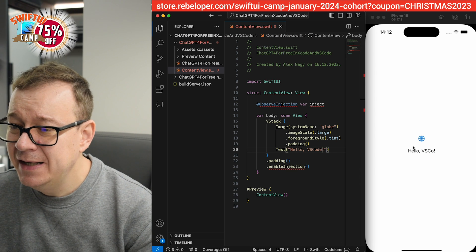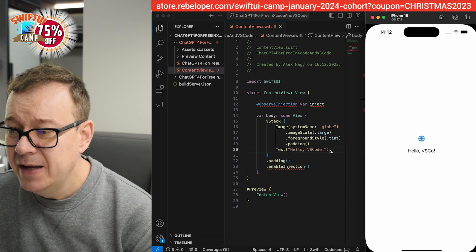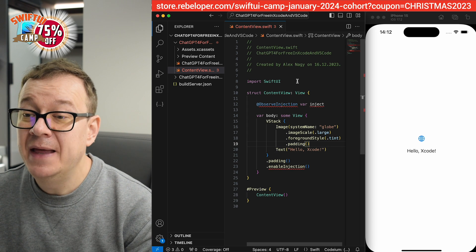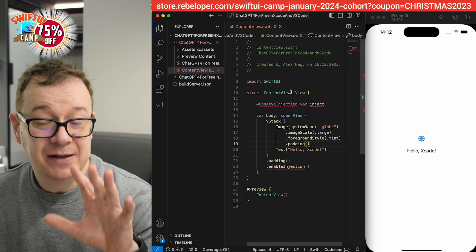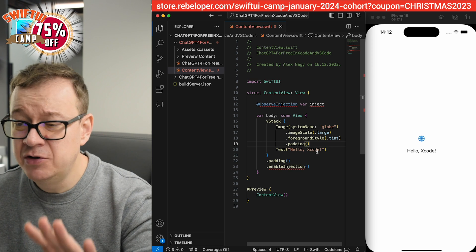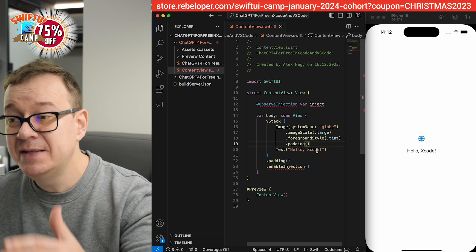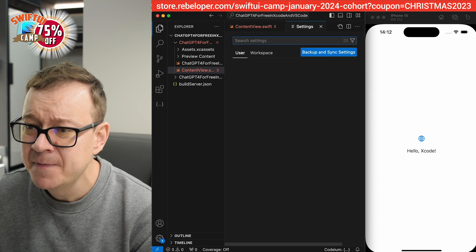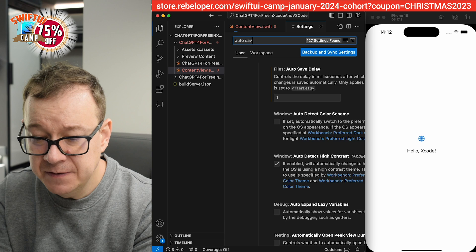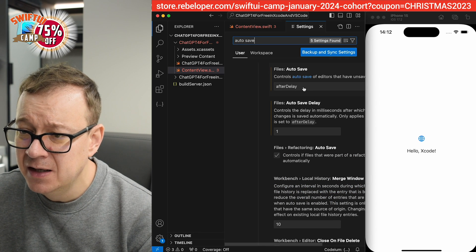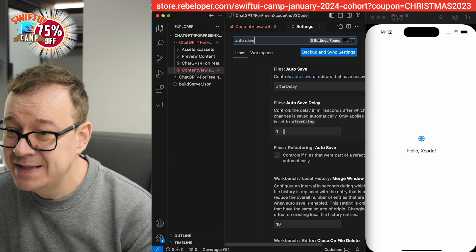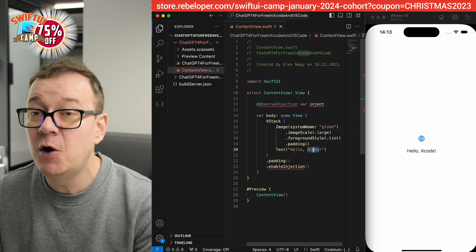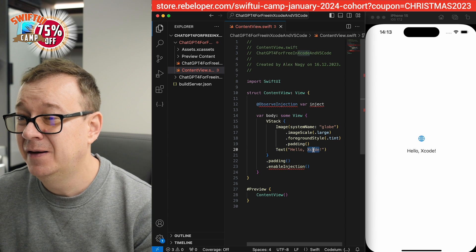As you can see, it's automatically updating on the simulator — it's really nice. It has a bit of lag on the first try, but it's automatically reflecting the changes because I have auto-save enabled. You need to set this up, so let me show you how. Otherwise just hit Command+S after your changes and they'll appear on the simulator. To enable auto-save, go to Code > Settings > Settings and search for 'auto save.' Select 'After Delay' and set the auto-save delay to one millisecond instead of 1000. That's it — now you have hot reload from VS Code to the Xcode simulator.